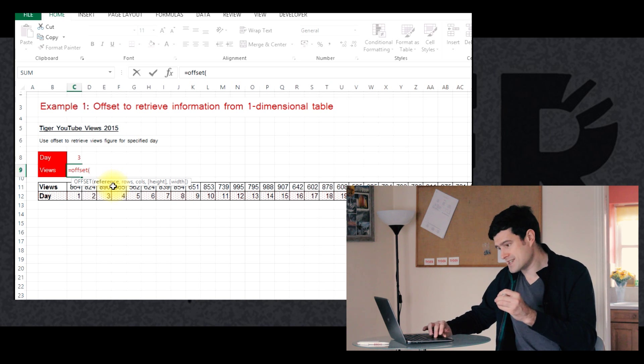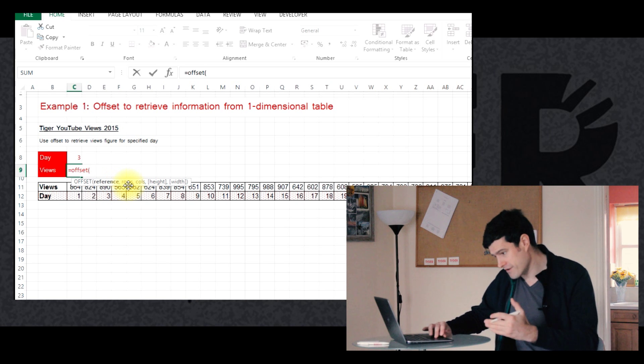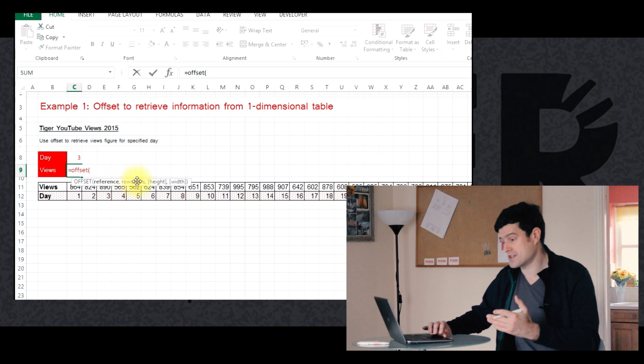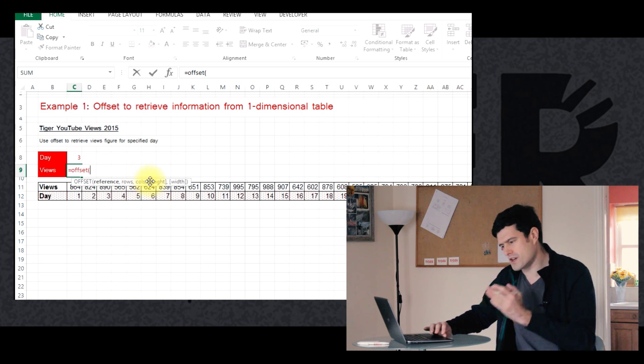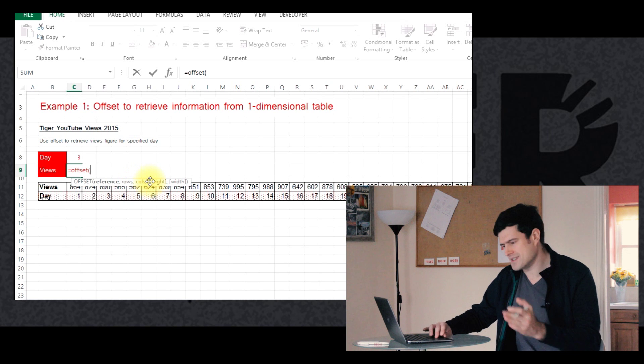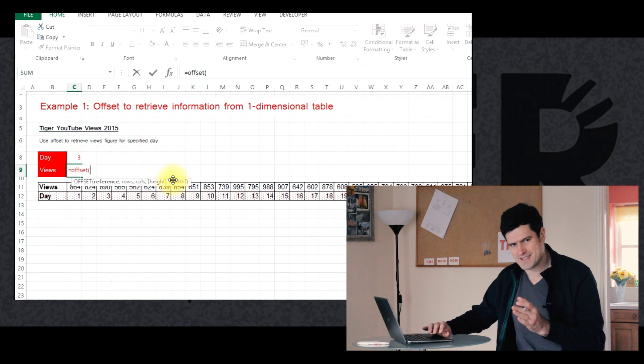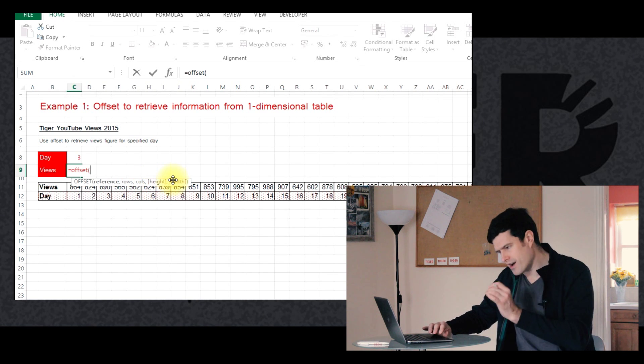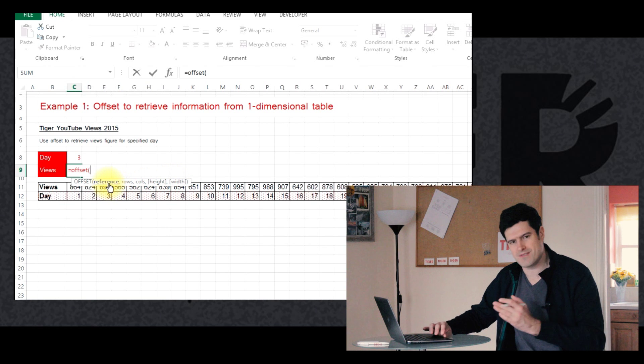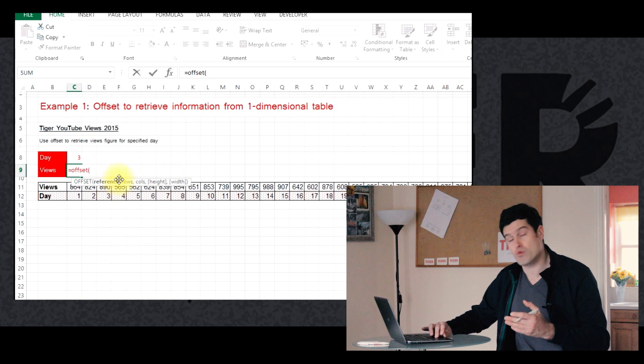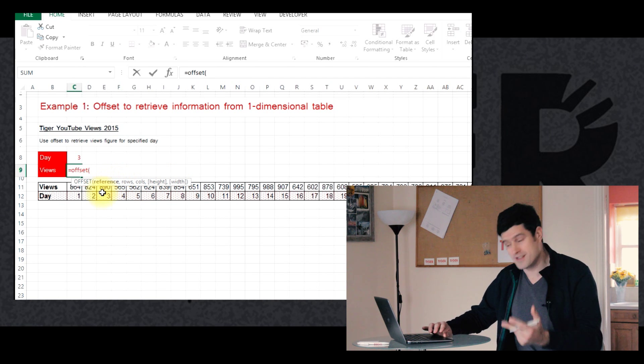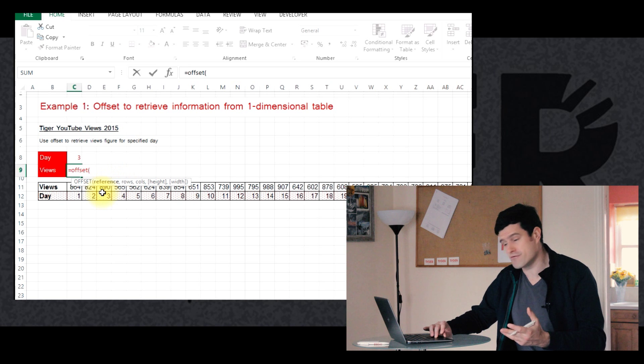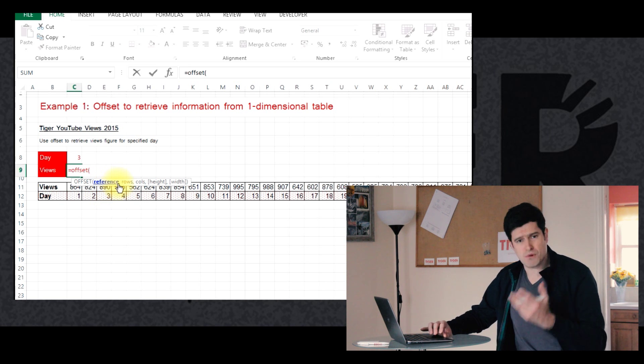So we have a reference, an anchor point, then we're gonna move a certain number of rows down, certain number of columns across, and then we can also make reference to height and width. But we're not gonna worry about that in this video. We are in the next video. So for the purposes of this formula, we need the first three, only the first three elements. The reference, the anchor point, the rows, and the columns.